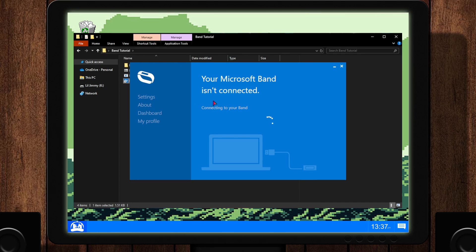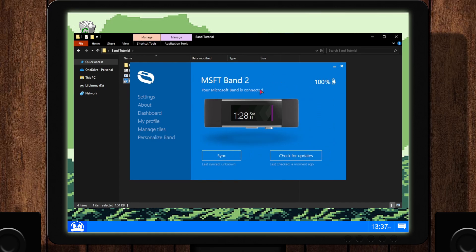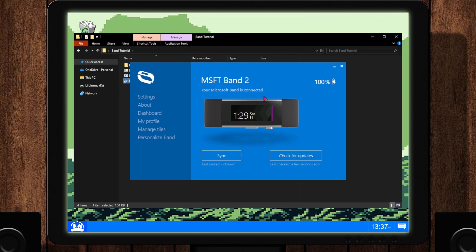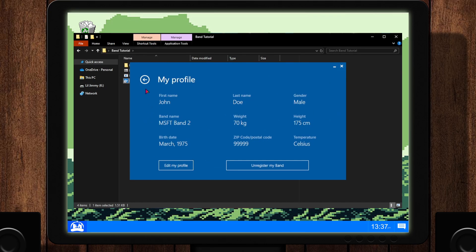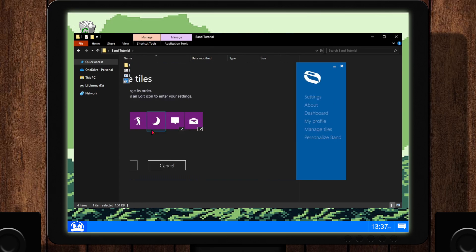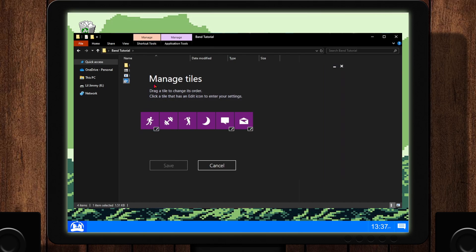Now, the first thing you should do is click Settings and turn off Open Automatically at Start. Next, you may head to the Profile tab, Manage tab, or Personalize tab. When you finish with any tab, make sure to click Save. Don't forget to also sync the band on the main page.